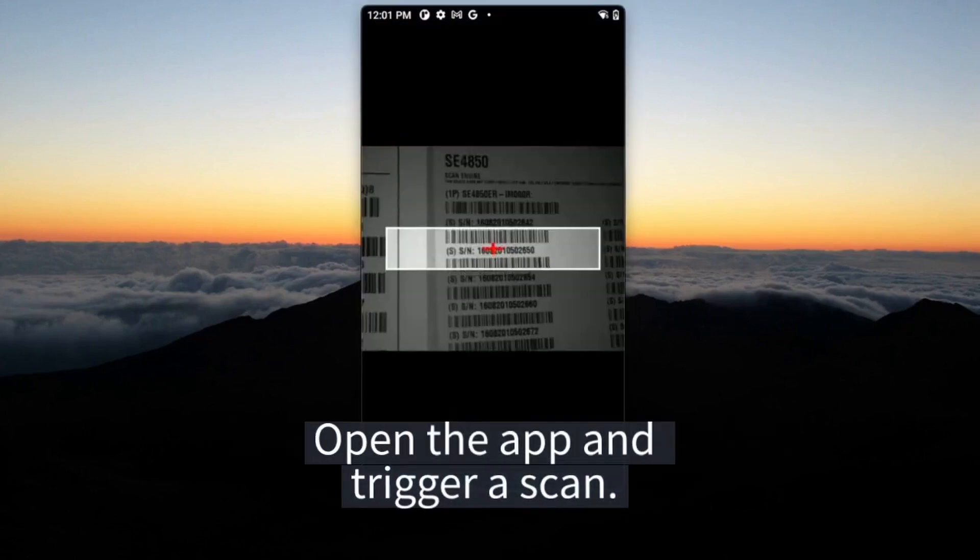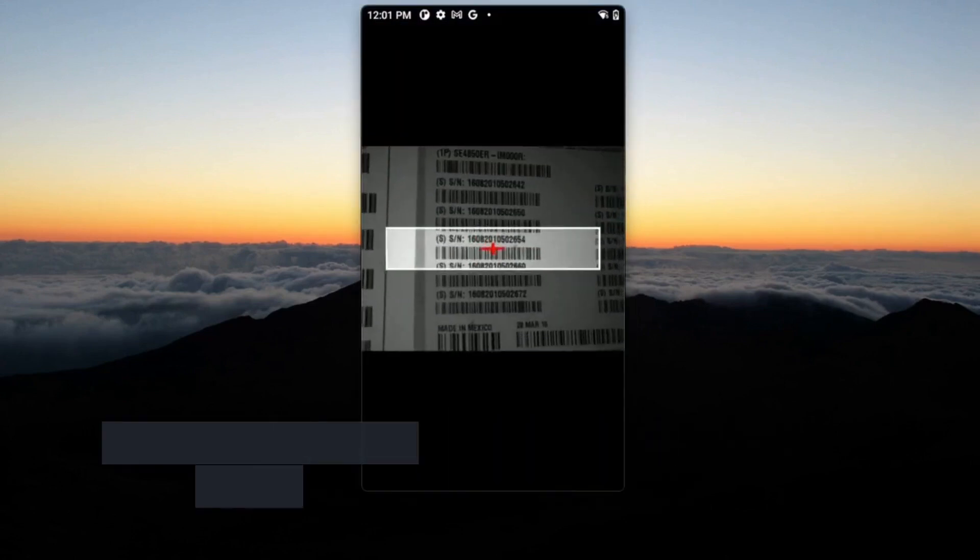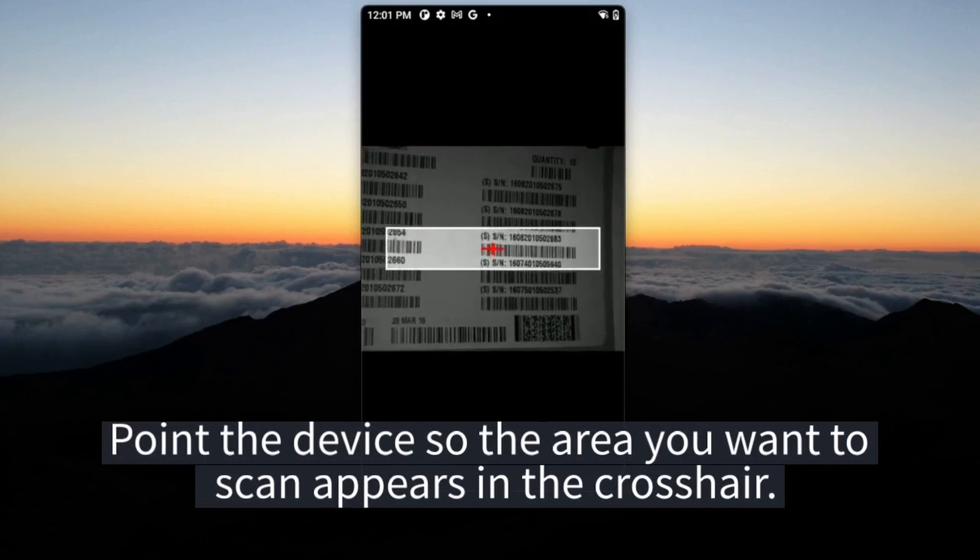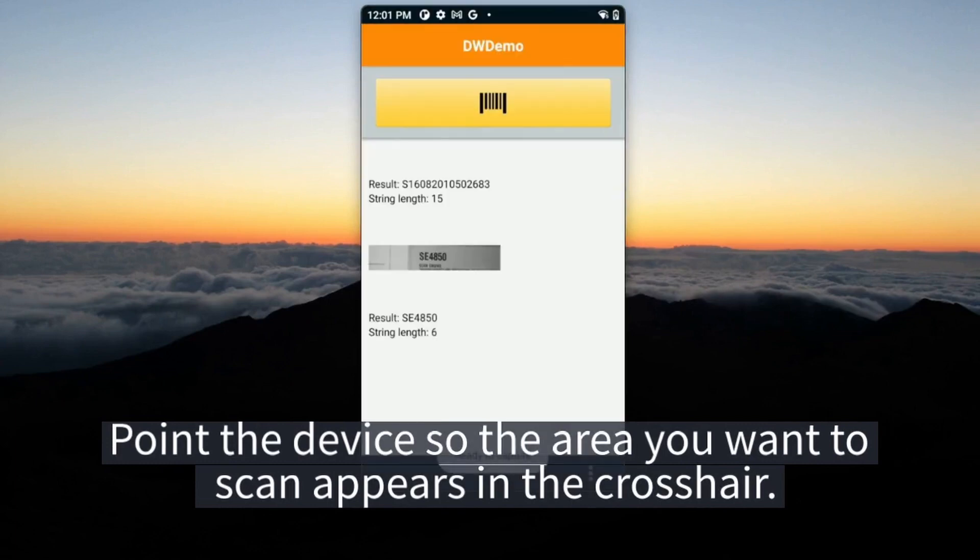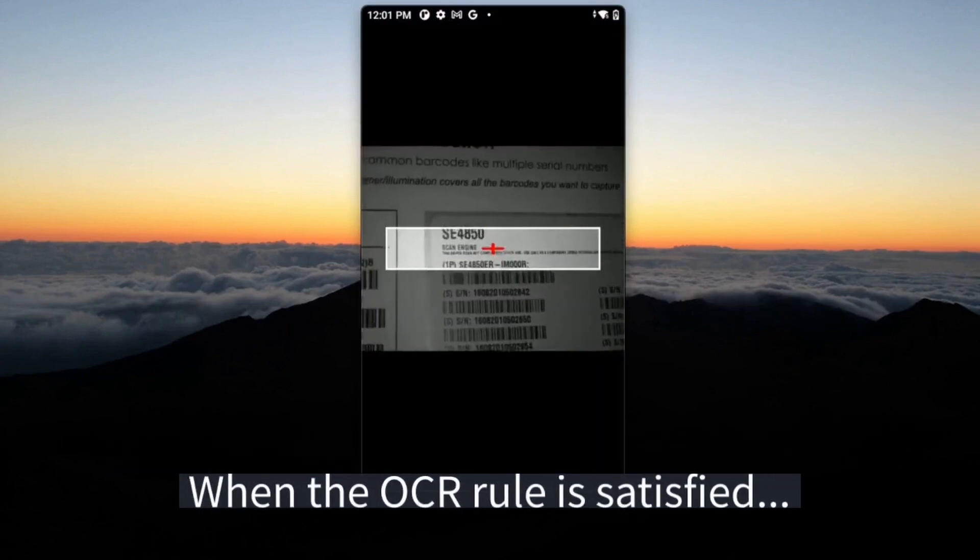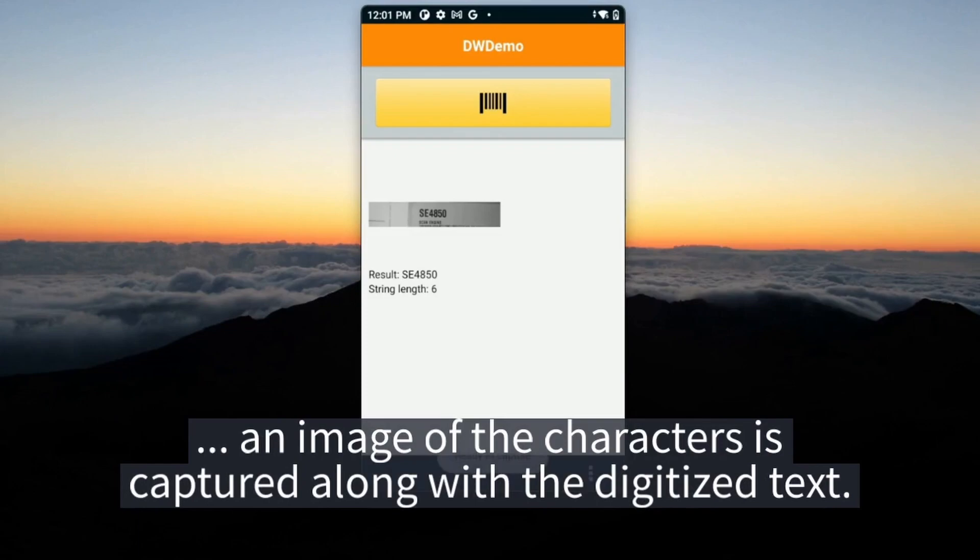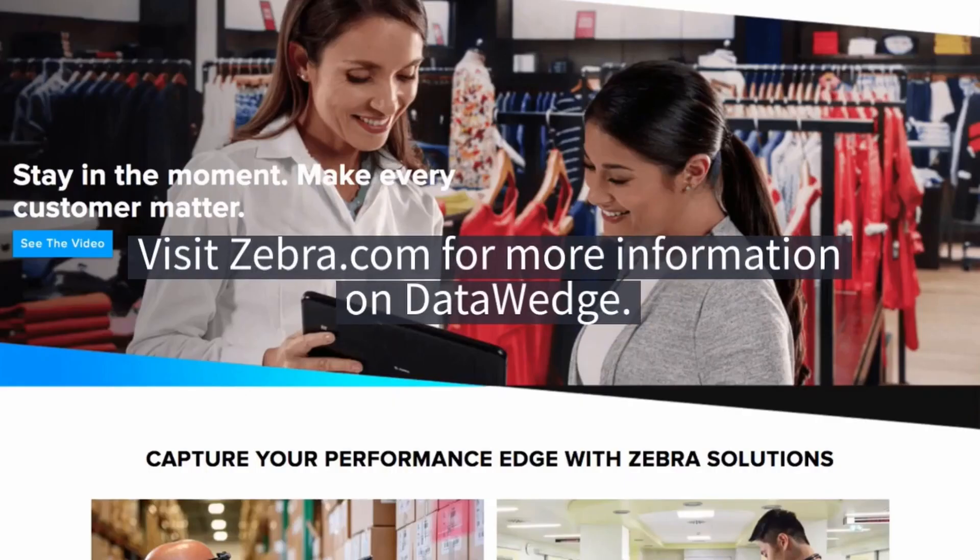Open the app and trigger a scan. Point the device so the area you want to scan appears in the crosshair. When the OCR rule is satisfied, an image of the characters is captured along with the digitized text.